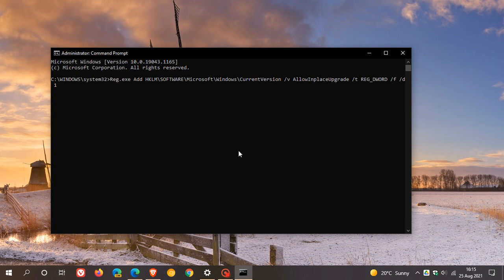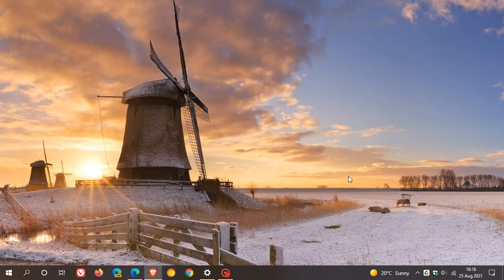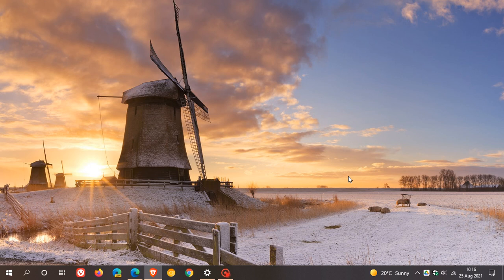So basically, Microsoft says this should fix that issue where you are not receiving the latest updates and cumulative updates through Windows updates. You apply this fix, they say, and hopefully this will resolve that issue. So I hope you found this video useful. Once again, thanks for watching and I will see you in the next one.